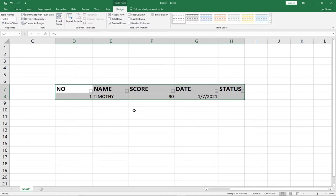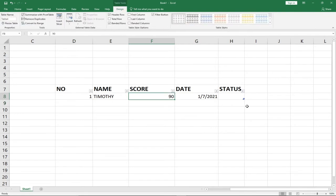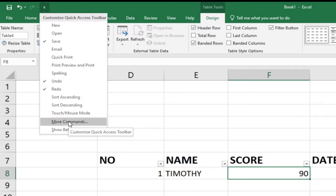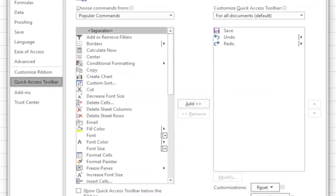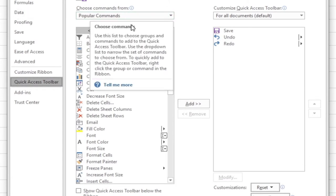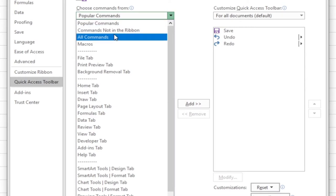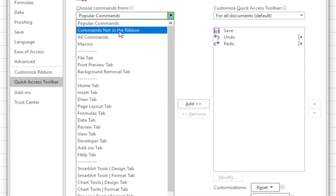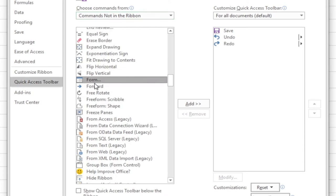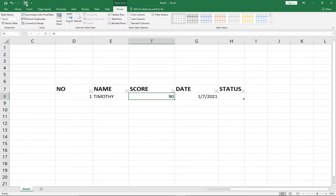To get access to the data entry form, first make sure you're within the range where your records are. Then go to the Quick Access Toolbar and click More Commands. The form option is not part of your regular commands. Under 'Choose commands from,' switch from Popular Commands to Commands Not in Ribbon — or All Commands, either will work. Scroll down to find 'Form' under the F section, click on it, and add it to your Quick Access Toolbar, then click OK.